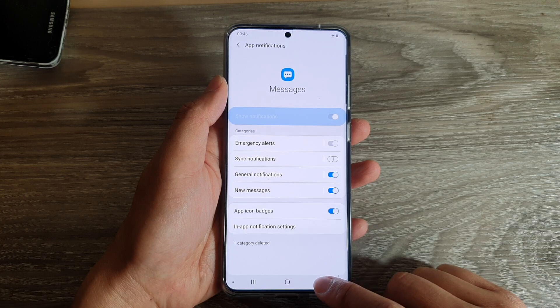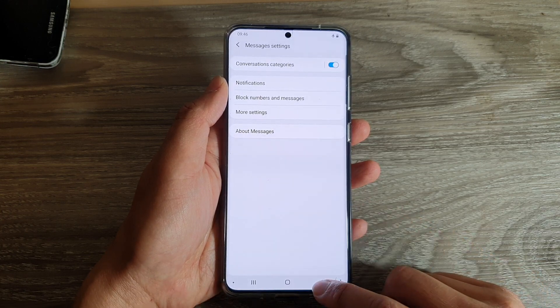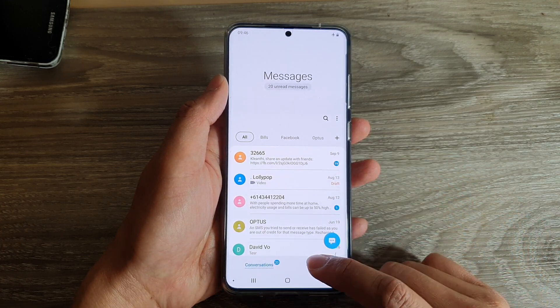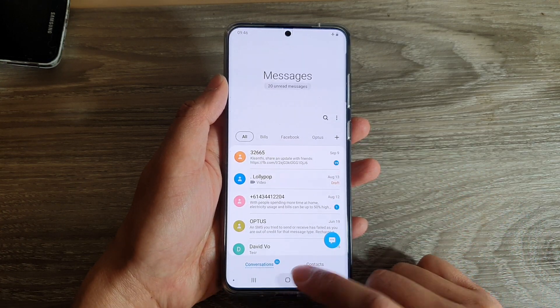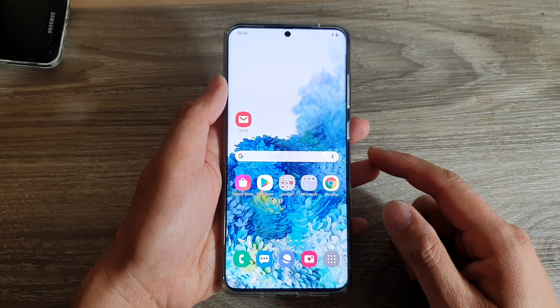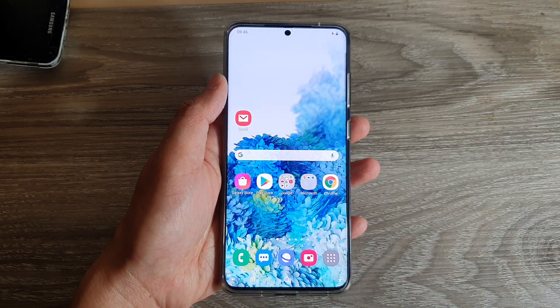You can tap on the back key to go back to your text messaging screen, or you can tap on the home key to go back to your home screen. Thank you for watching this video. Please subscribe to my channel for more videos.